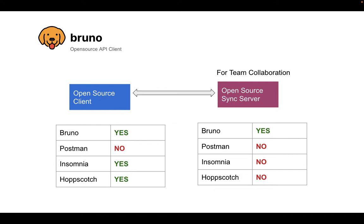A sync server is needed for team collaboration. Things like merging your collections, sharing it across your team members, exploring for visibility. You need a sync server. And currently, there's no project that's actually open source, the sync server. So Bruno is aiming to do that.